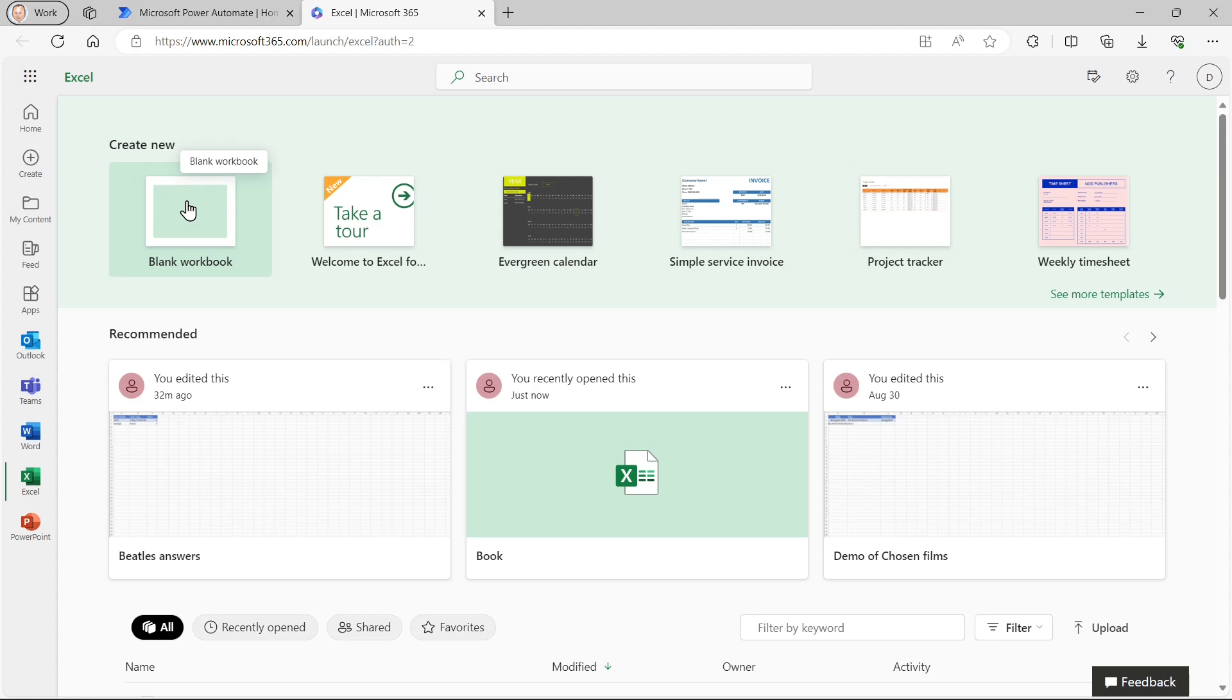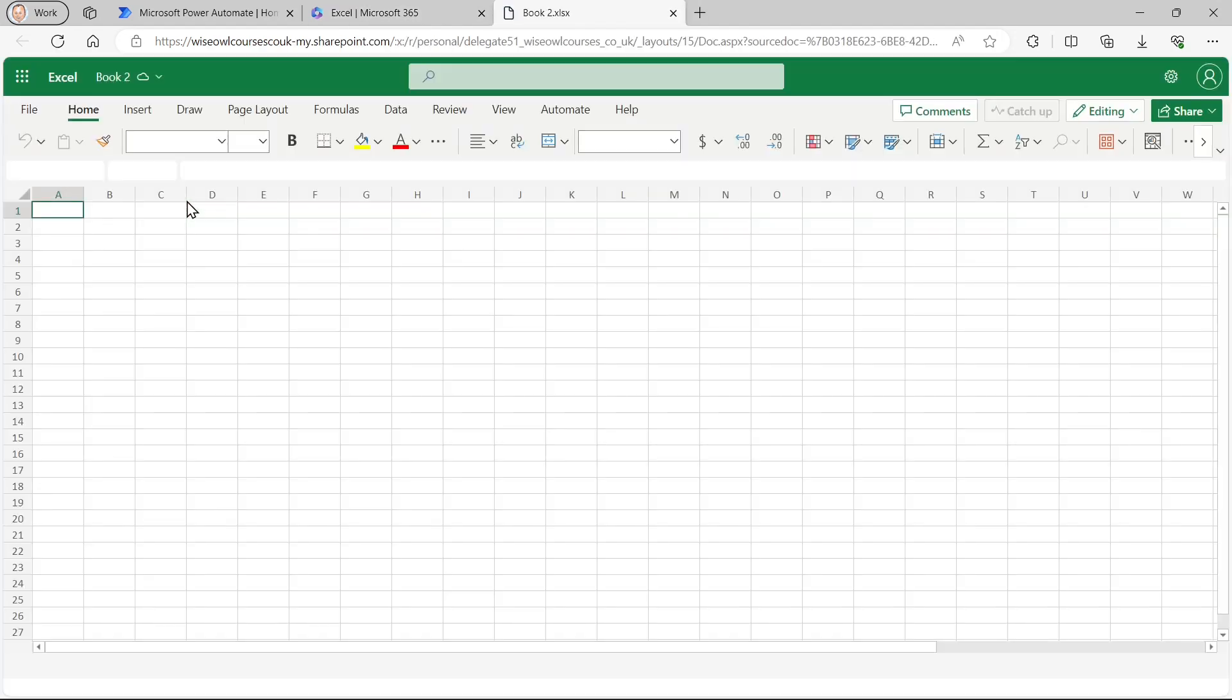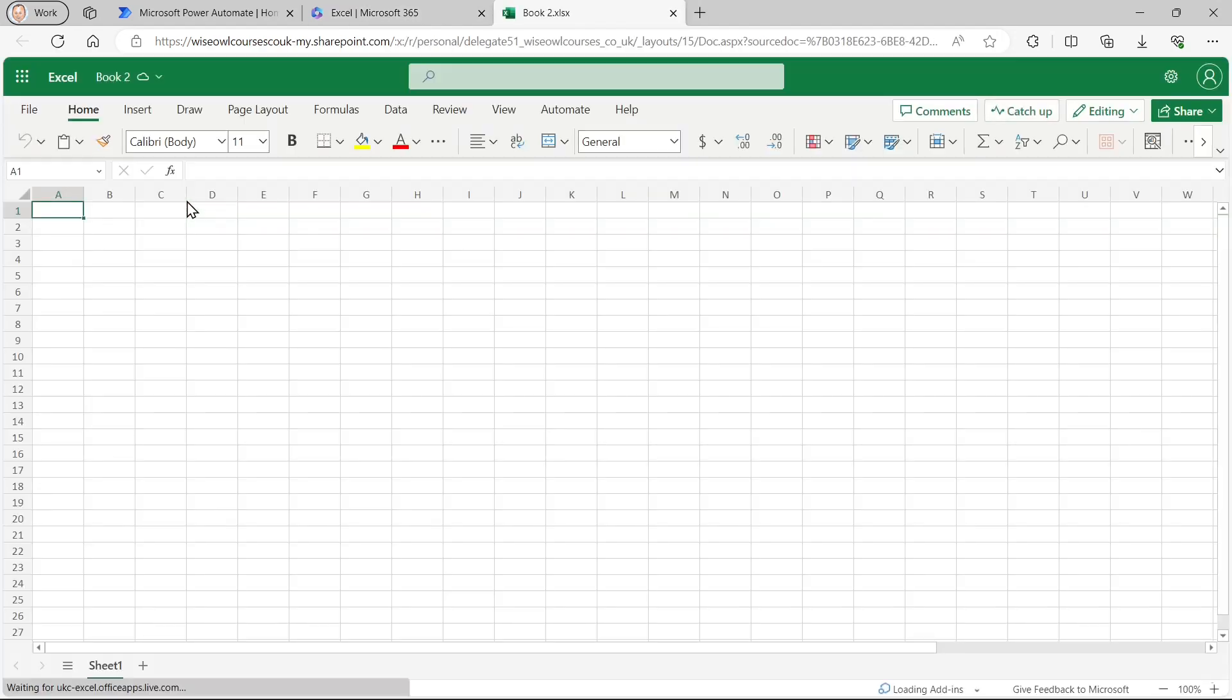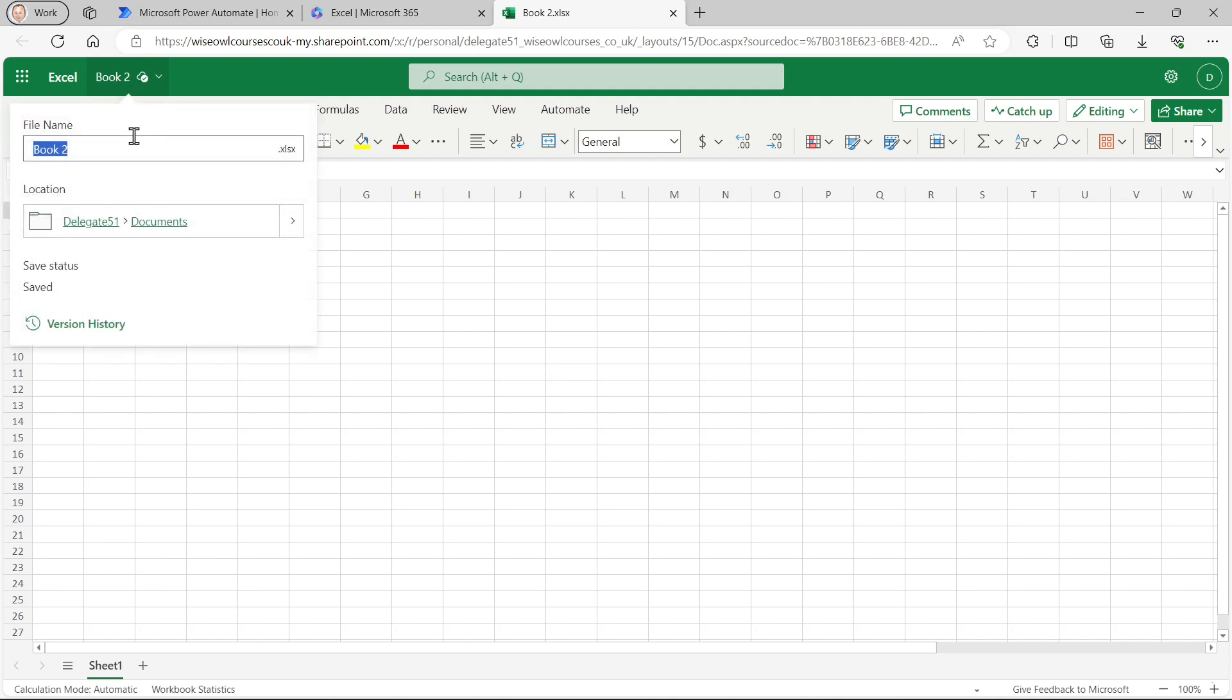So the first thing I'm going to do is create an Excel spreadsheet to hold my results, my custom results. Not those ones created for my automatically by forms. So I'll create a spreadsheet. Let's call it Beatle. I'm not sure how you spell Beatle. Beatle results.